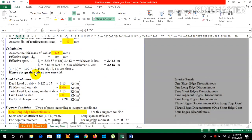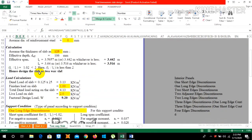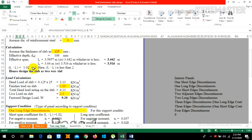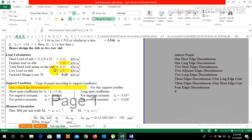As we know, LY by LX must always be less than 2 for a two-way slab. LY 3.516 divided by LX 3.442 equals 1.02, which is less than 2. So we can design our slab as a two-way slab.